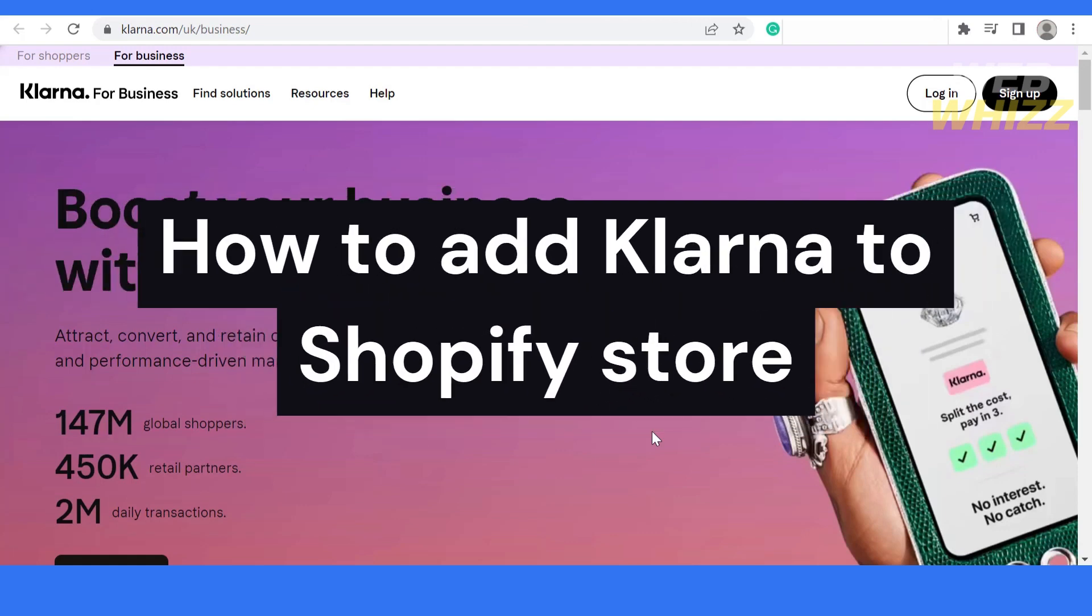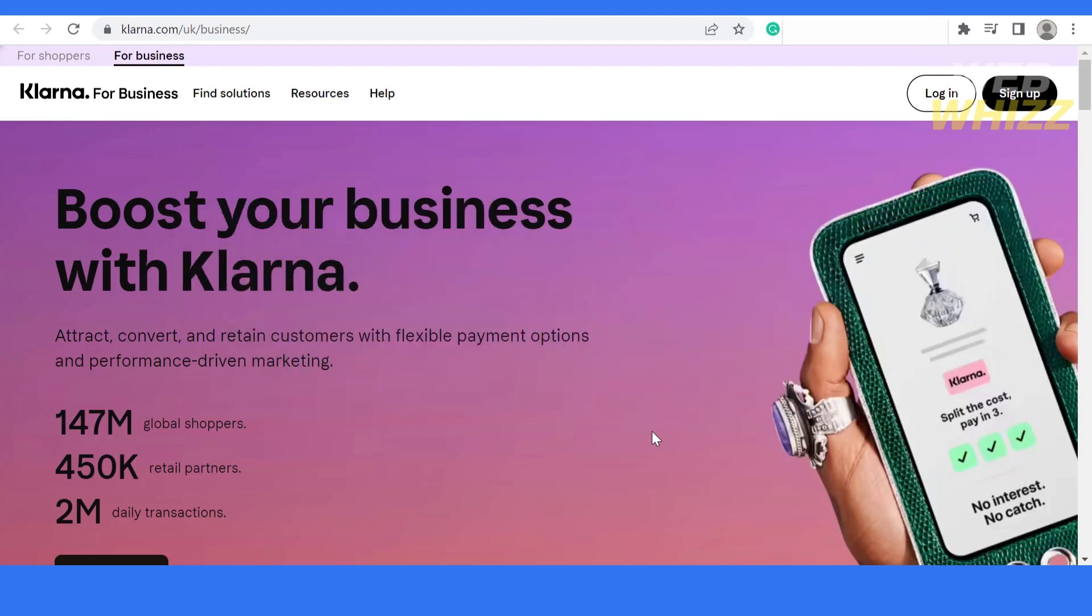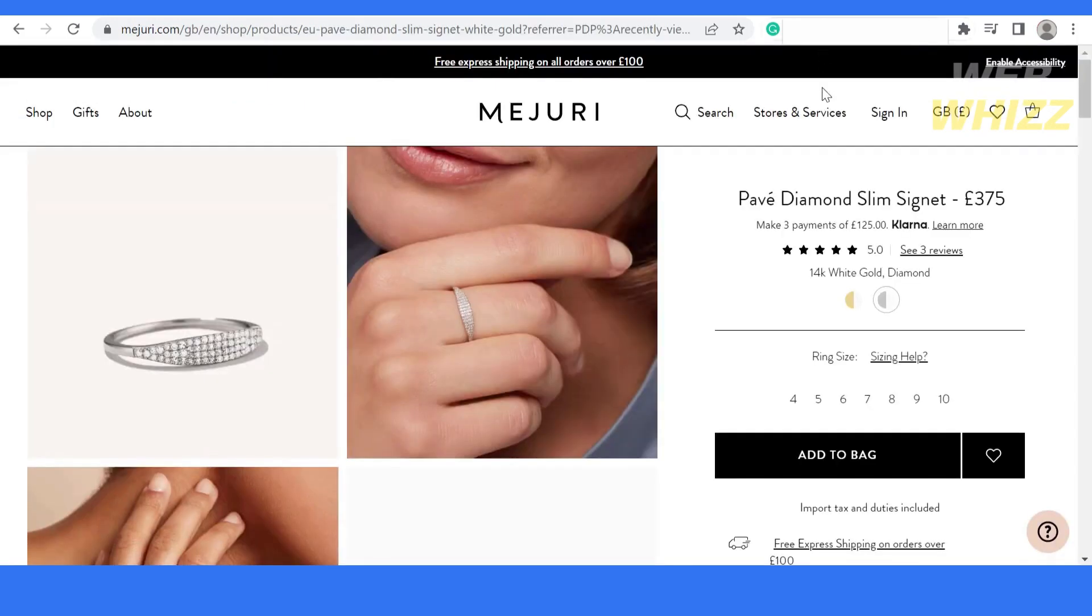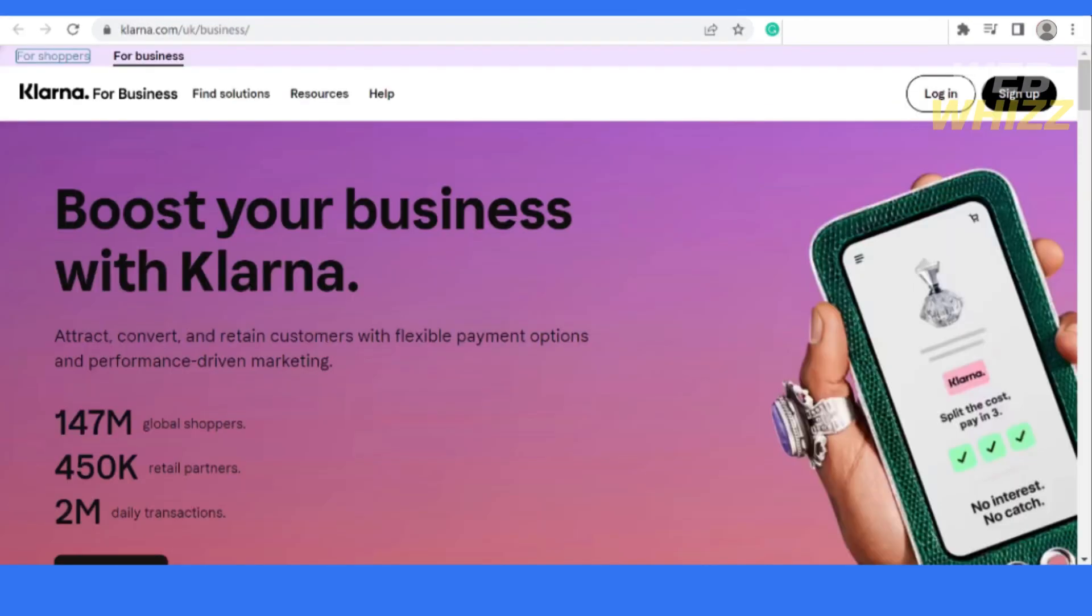How to add Klarna to Shopify store. Hi guys and welcome back to another video here on this channel, WebWhiz. In this video, I will be showing you how you can add Klarna to your Shopify store. Stay tuned as we proceed to this tutorial. Let's get started.